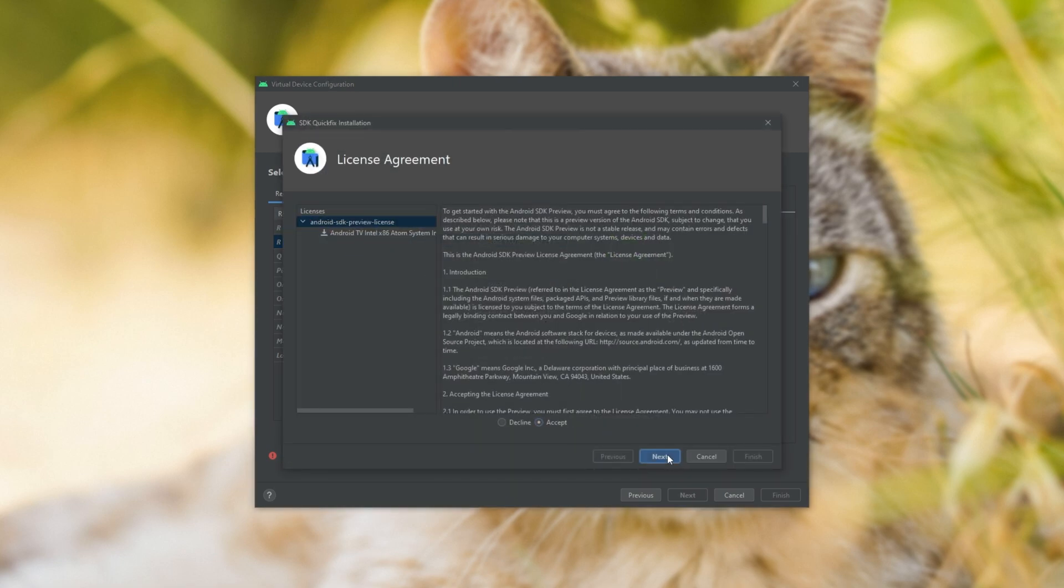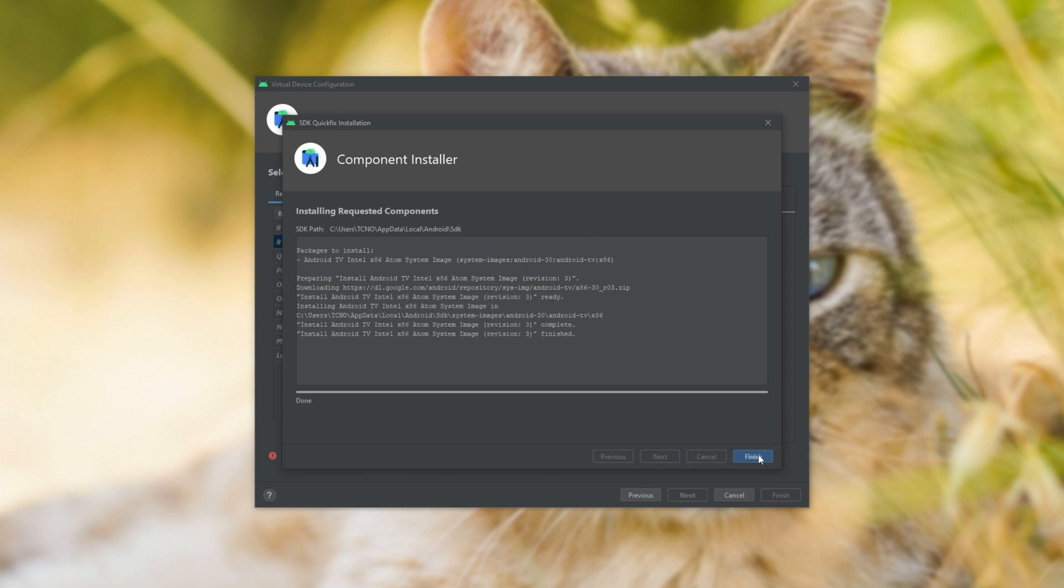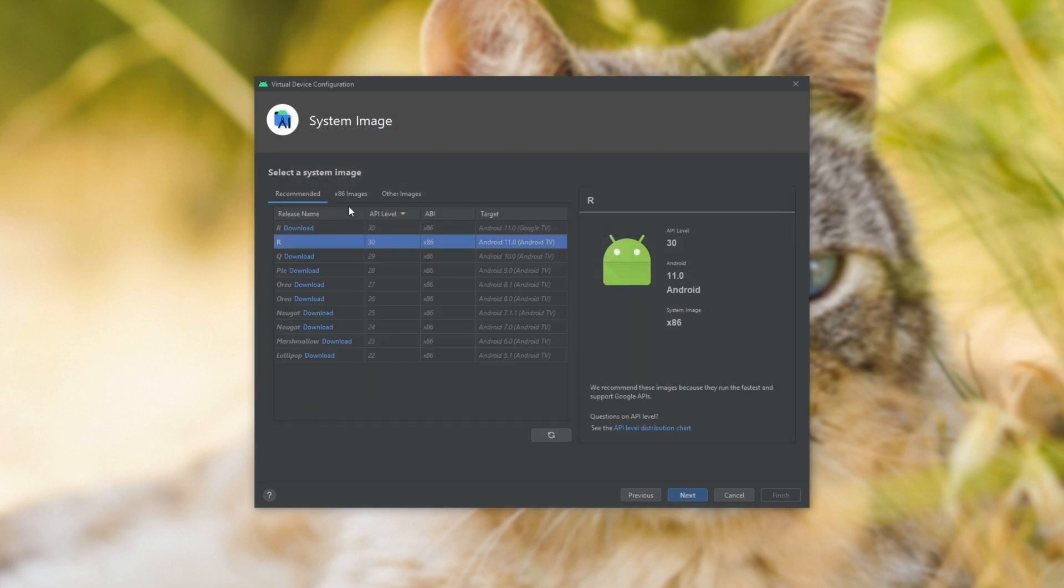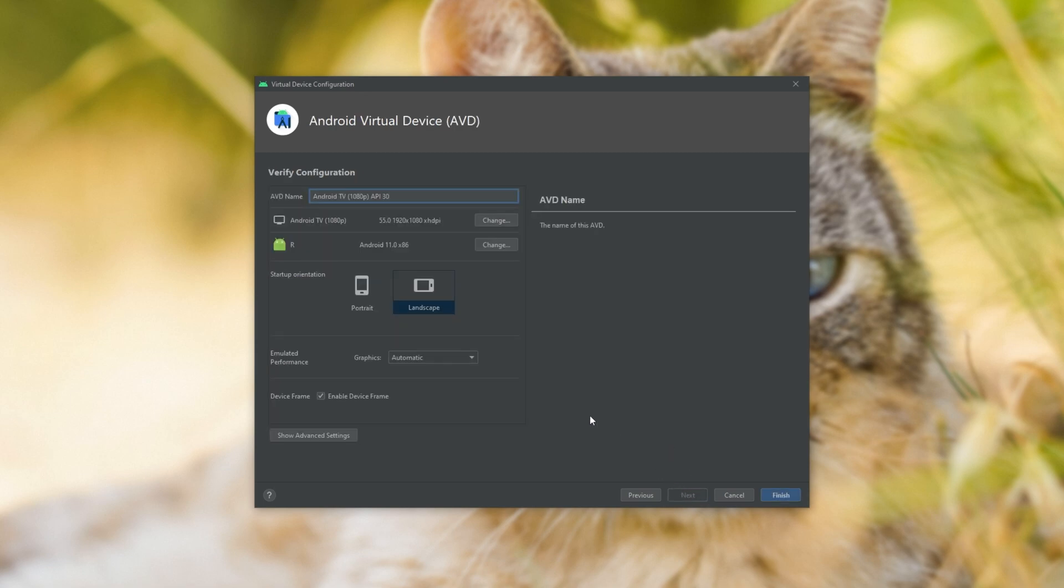I'll accept, next, and then wait for the download to go through and complete. And then I'll simply click finish. Now, our Android has been set up. As you can see, there's no longer a download button next to it. Select it, click next.